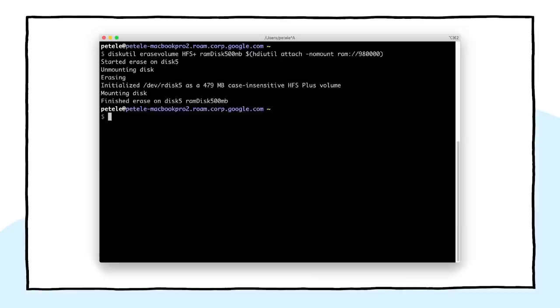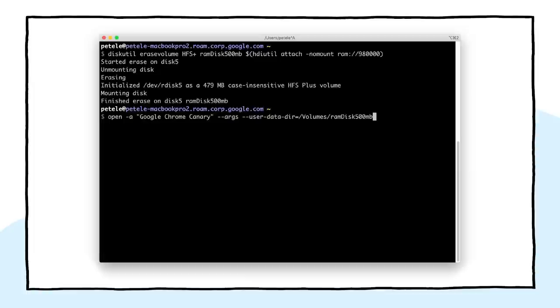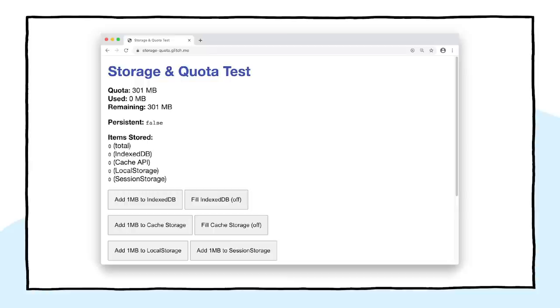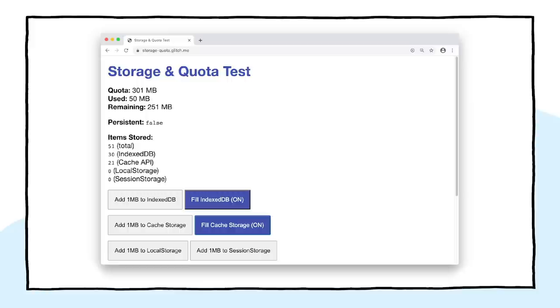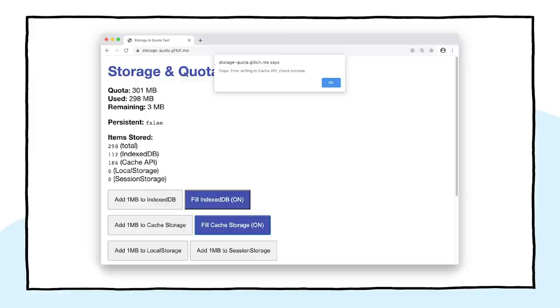Modern computers typically have large hard drives, which makes it hard to test over-quota failures. So here's a little pro tip: create a small RAM disk. Here, I've created a 500 meg RAM disk on my Mac. Then start Chrome using the user-data-dir flag. This tells Chrome to store the user profile and user data on the RAM disk. Chrome now thinks my disk is only 500 megs, thus limiting my storage quota to only 300 megs, which I can quickly fill. This makes it much easier to verify that my code behaves properly when it hits those quota exceeded errors.